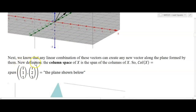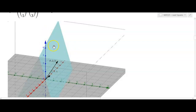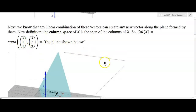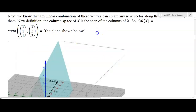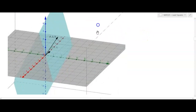Any linear combination of the two column vectors can create any new vector along the plane formed by them. As a new definition: the column space of X is the span of the columns of X. I can travel tip to tail and get anywhere along this plane by taking the right linear combination of [1,1,1] and [1,2,3]. The span is any multiple of [1,1,1] plus any multiple of [1,2,3].